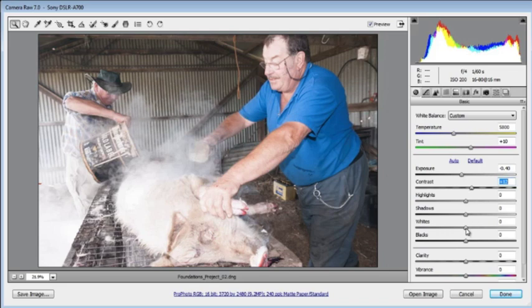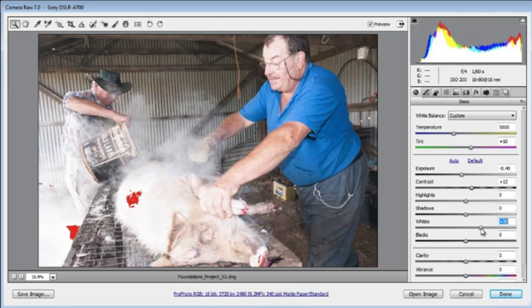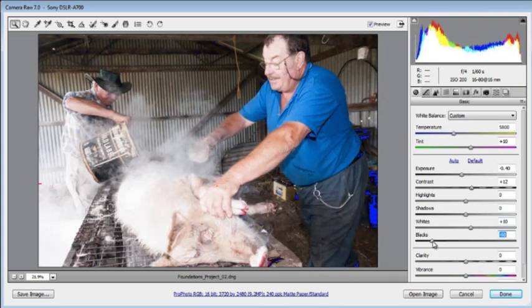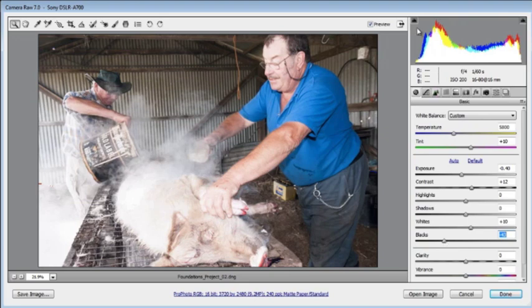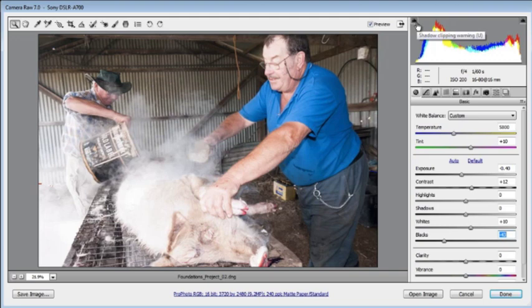Next adjust the clip points using the Whites to set the highlight clip point — move it up until you see clipping, then back until there's none. Do the same with the Blacks, moving down until you see clipping (shown as blue portions in the preview), then back up. Check the two upward-facing arrows above the histogram: they should be black if there's no clipping. A colour arrow indicates single-channel clipping; white indicates clipping across all channels.